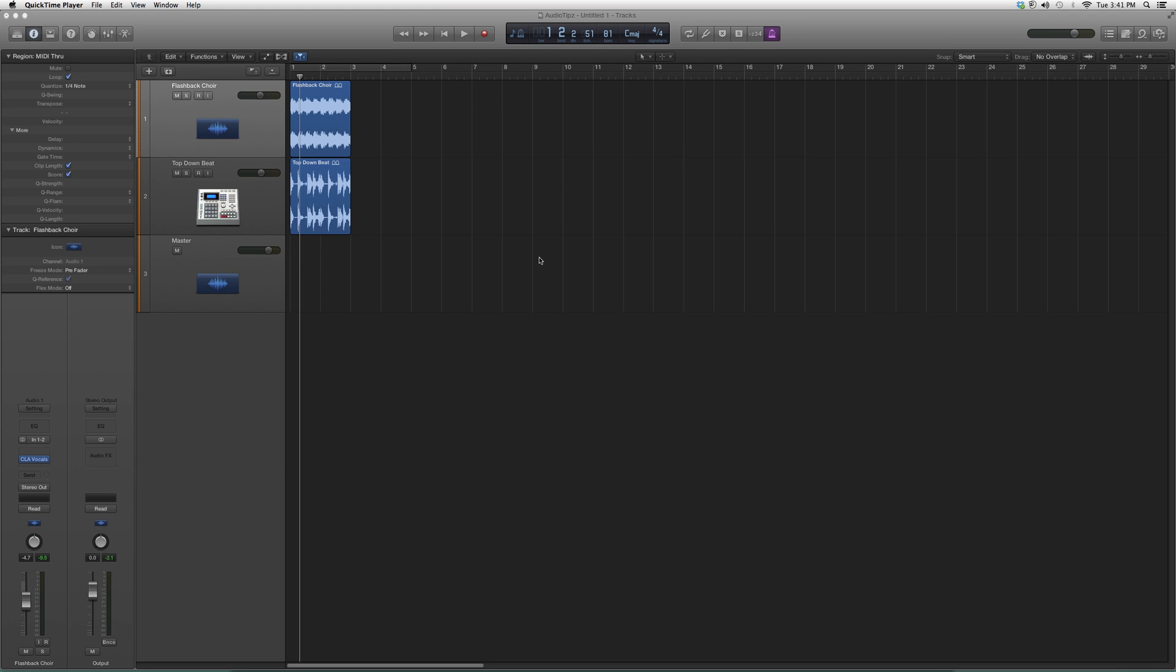Hey guys, what's up? Welcome to Audio Tips. In today's tutorial, I'm going to show you how to open a plugin called the CLA 2A. It's a Waves plugin inside Logic Pro.